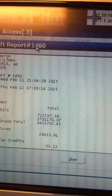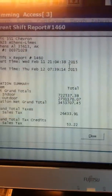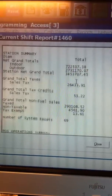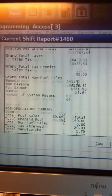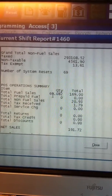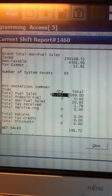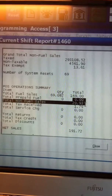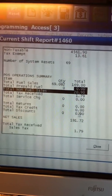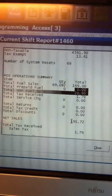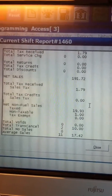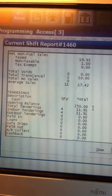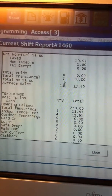This will show you your shift report number, and you can scroll down. It shows you how many gallons of fuel you've sold, how many inside sales you've had, and the total net sales that you've had today.